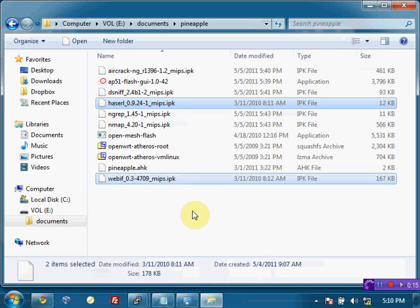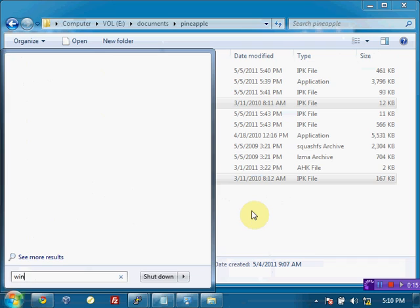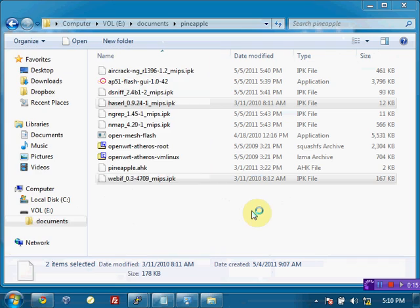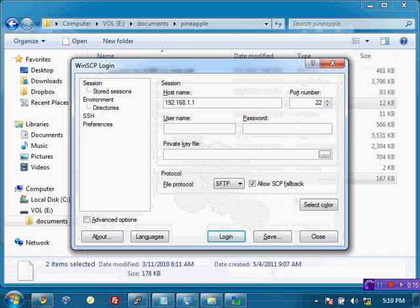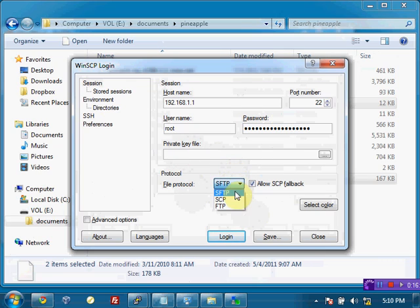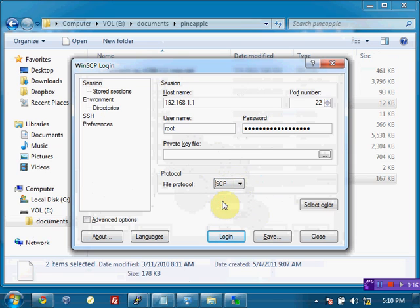So what I'm going to do is to get these two files over here, I'm going to just copy them with a program called WinSCP. And like before, I'm going to give it the IP of 192.168.1.1. We're going to log in as root.